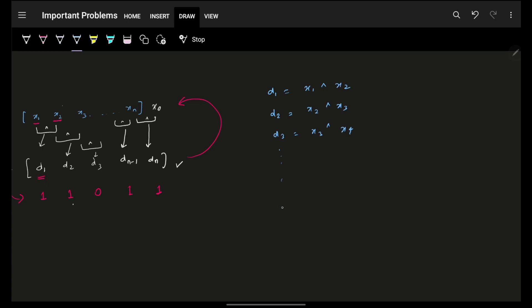Now d_n minus 1 will be x_n minus 1 XOR x_n, and as you mentioned that d_n will be x_n XOR x_0. Can you, again now you know this as the given equation, you know this as the property, can you use this specific property here?